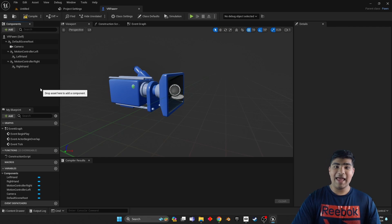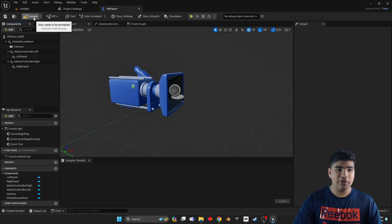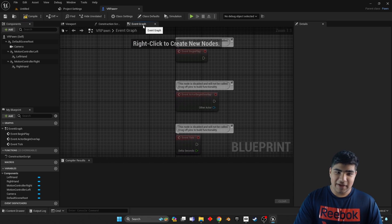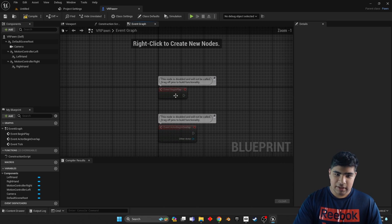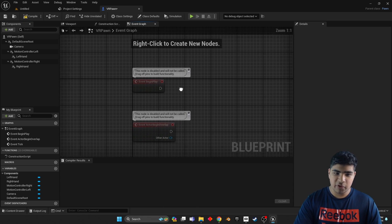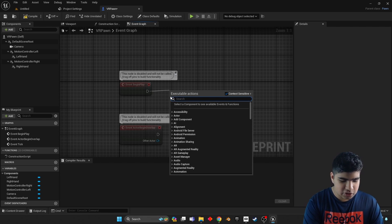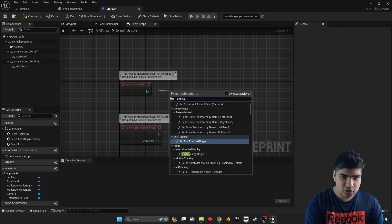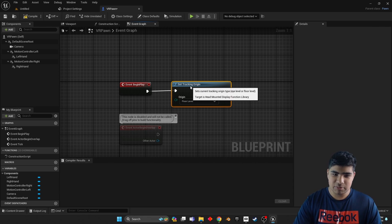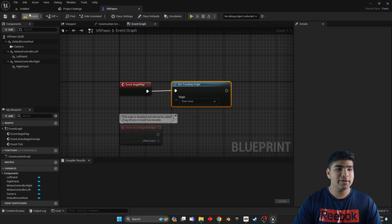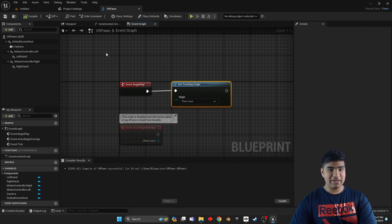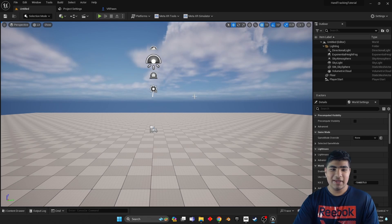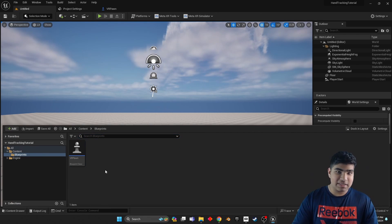So go to the event graph, this beautiful begin play, and then we're just going to do Set Tracking Origin. We want that to be the floor. Easy enough, right?